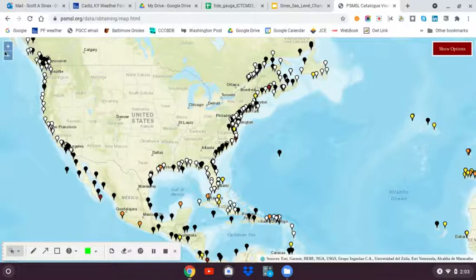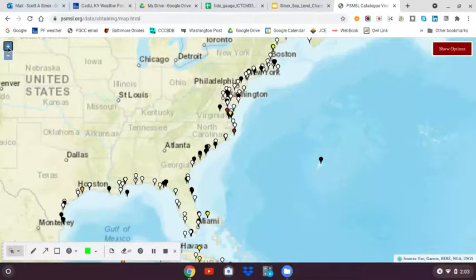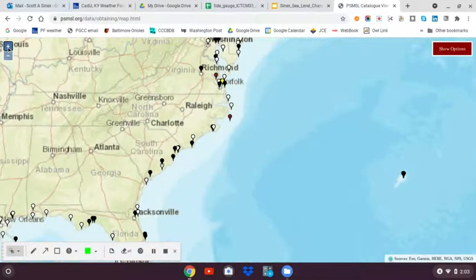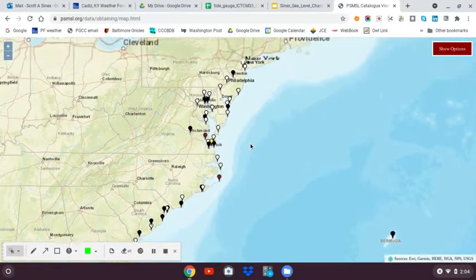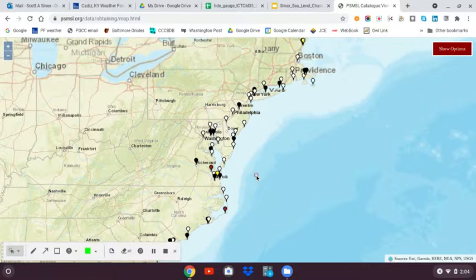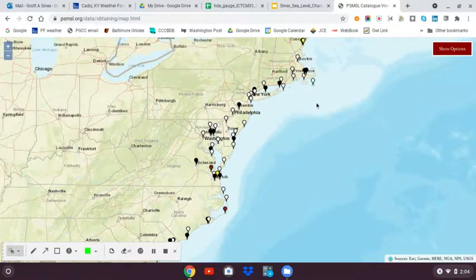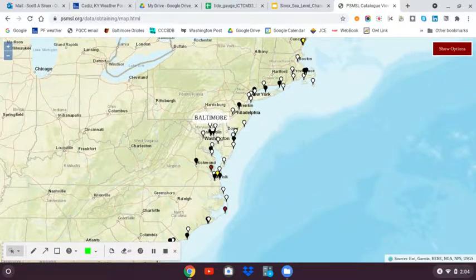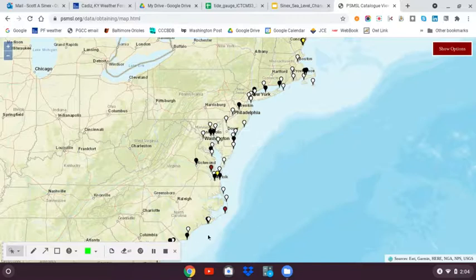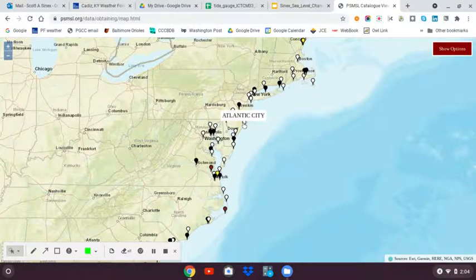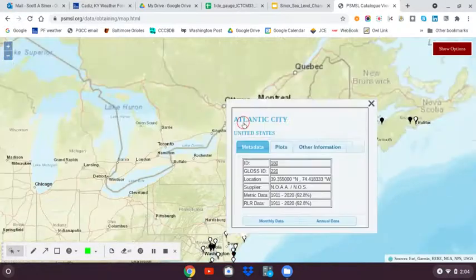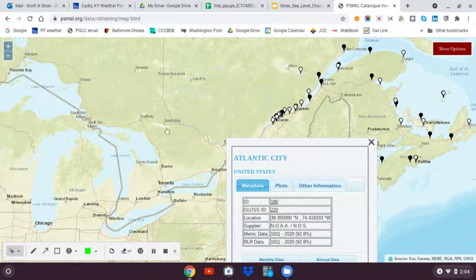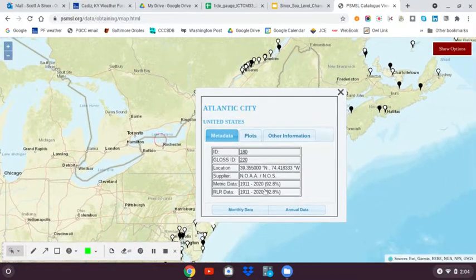We're going to zoom in on the East Coast. The site I actually want - here's Long Island, here's the Chesapeake Bay, here's the Carolinas, right here is Atlantic City. If I click on that site, I will get some information.